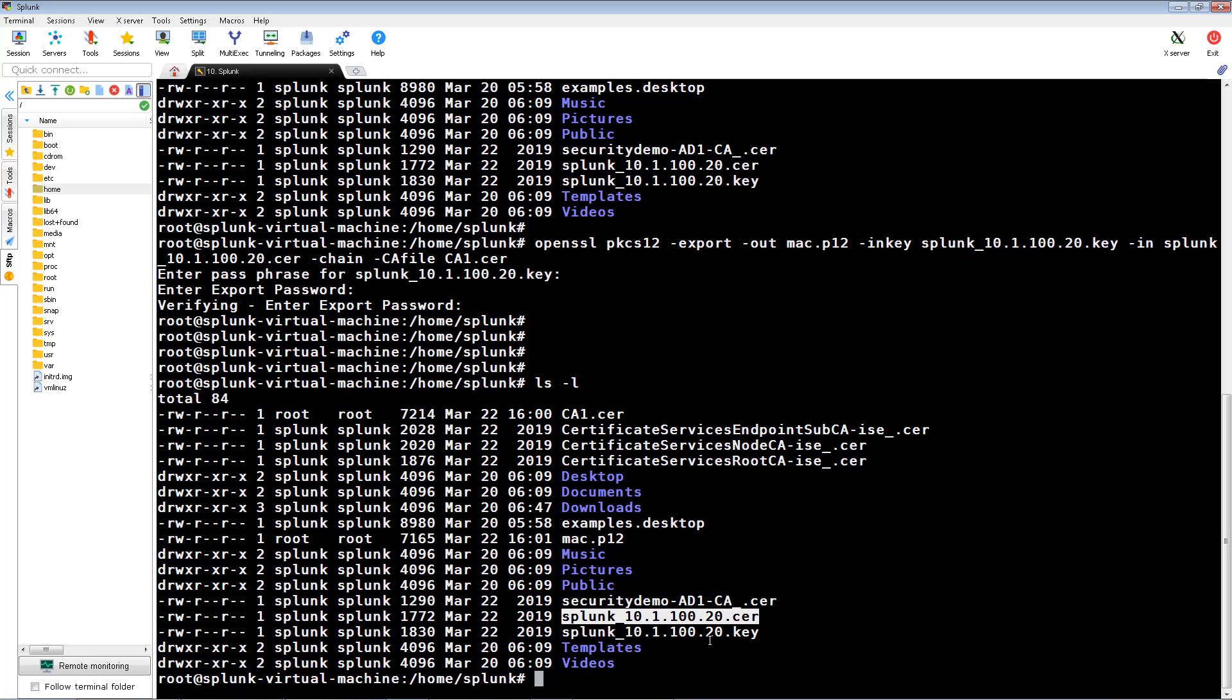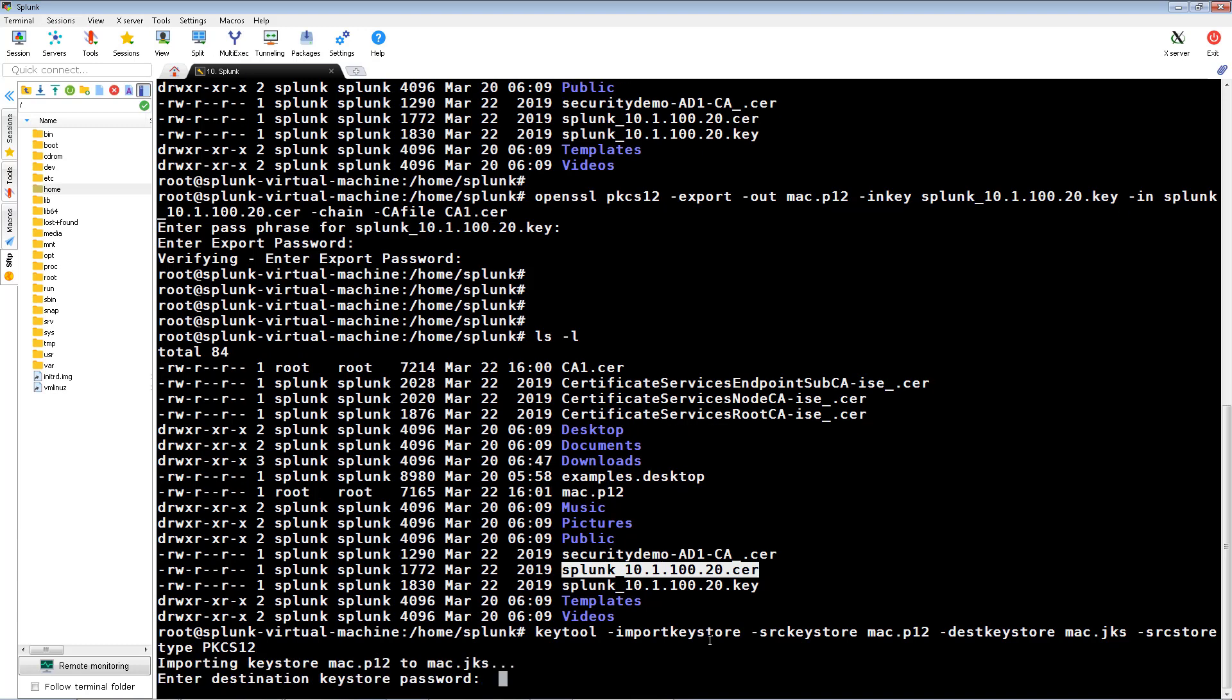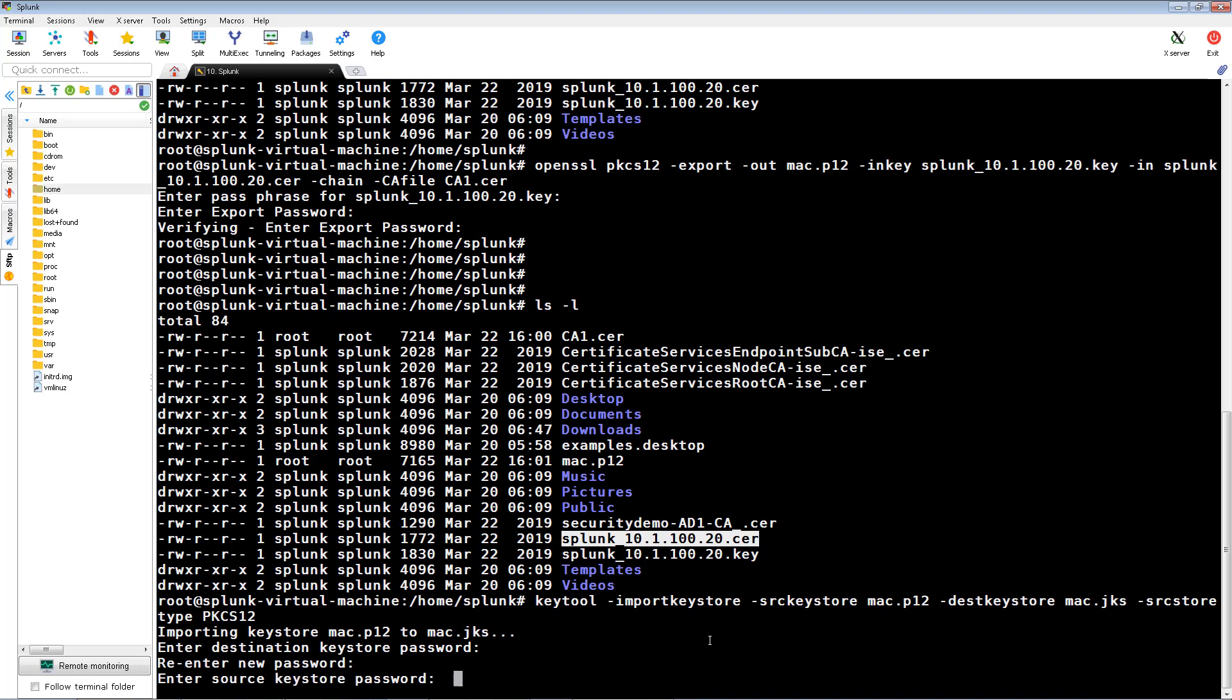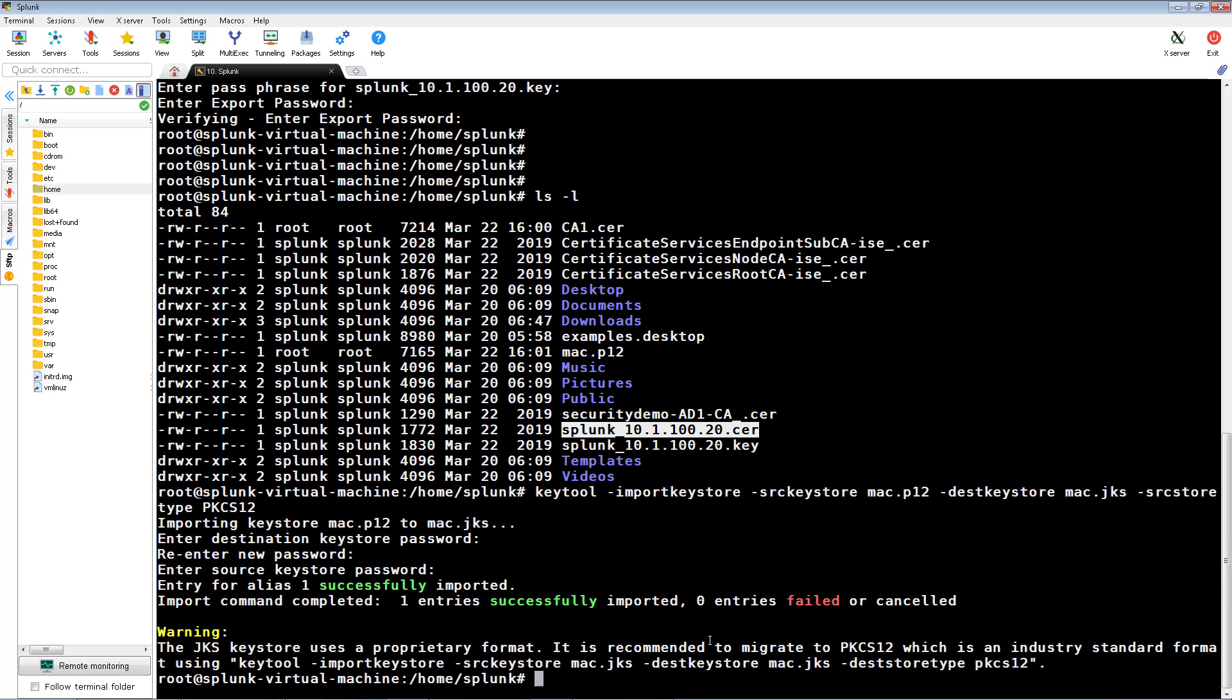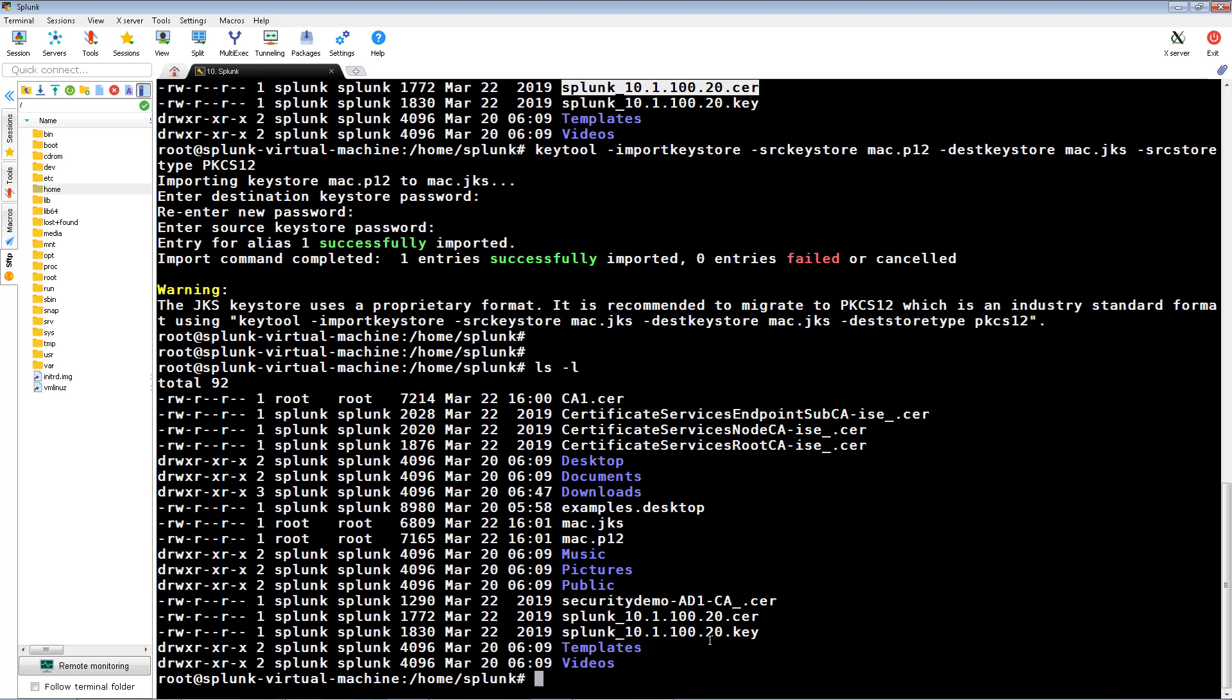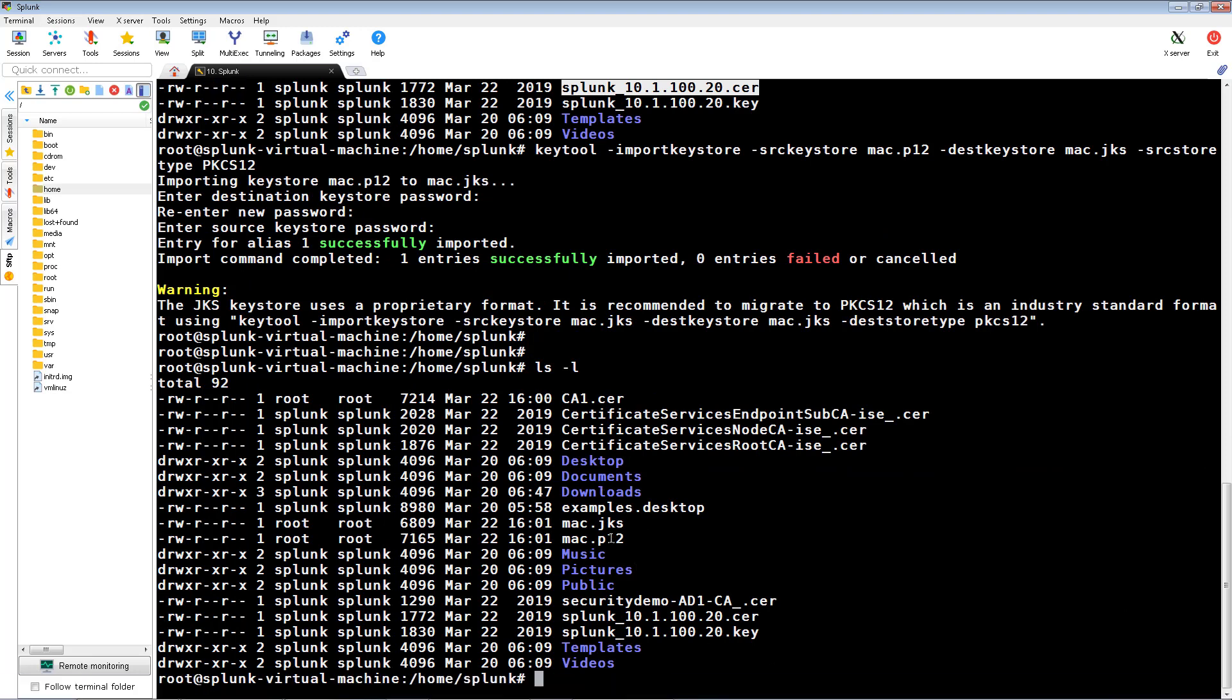Now we're going to import the PKCS file into a Java key store which we'll name mac.jks. And once again, I'm using my ICE's cool passphrase. Now when we list the files in the directory, we'll see our new Java key store, mac.jks.